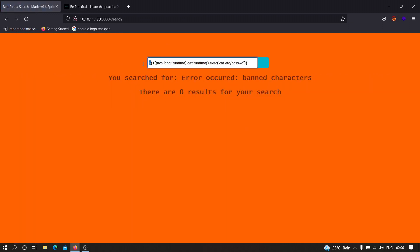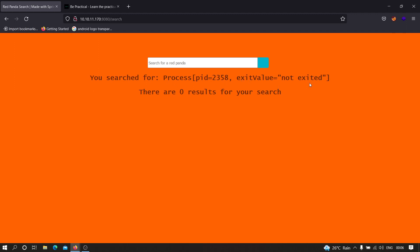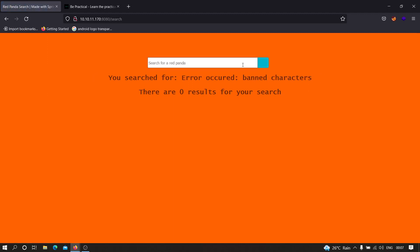We have another object we can use. Let me copy this and paste it over here — we need to provide the star as before. As you can see, it is showing that we searched for process PID and exit value, but it is not showing the output of the command. Also when trying 'whoami', it is showing 'error occurred: banned characters', which means there is some kind of firewall implementation by the developers that is not allowing us to execute system commands directly.